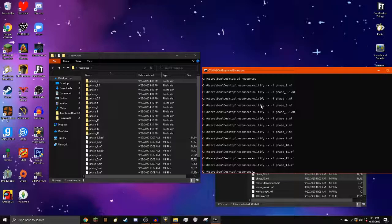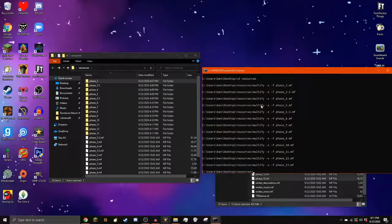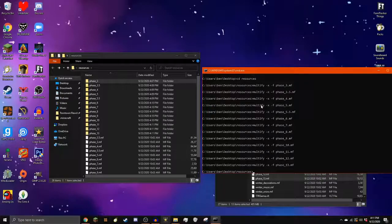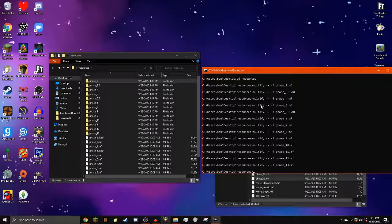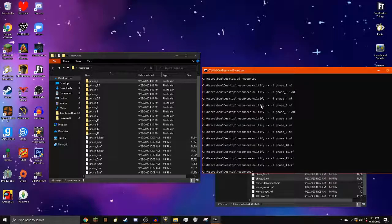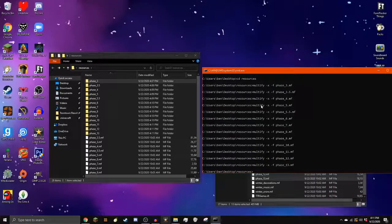One important thing to note is that you can extract the three winter phase files, but they will overwrite the normal textures. Only extract the winter phases if you plan on making a winter themed pack.